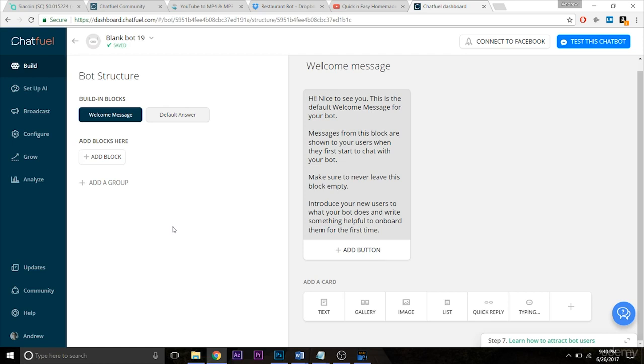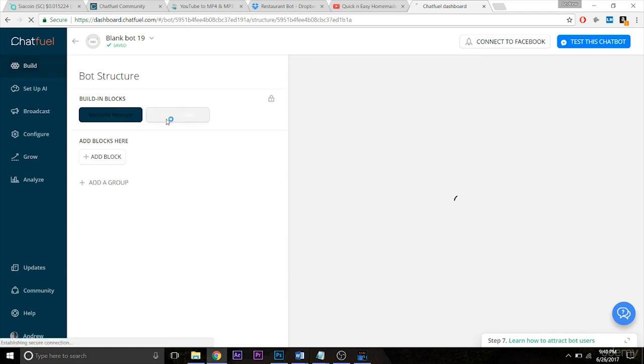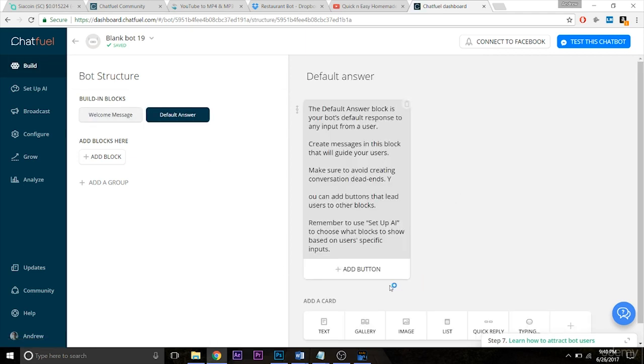So we're back here at the welcome message block of our bot, and to add functionality to any bot you want to use plugins. So plugins are found down here at the bottom of every block. You'll see on the default answer block they exist too.